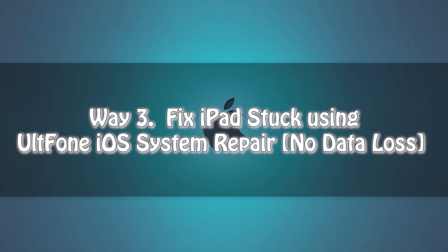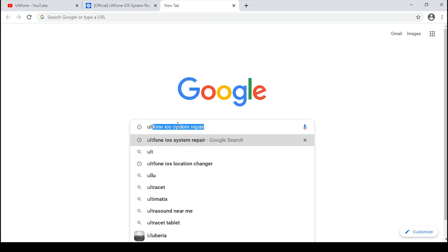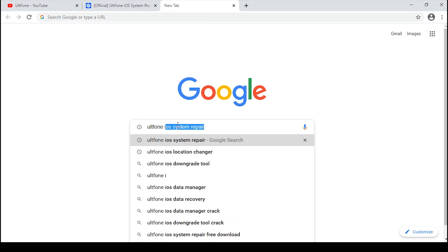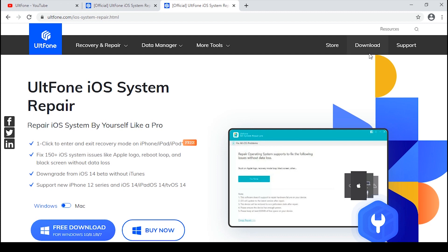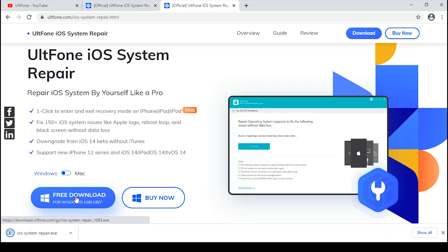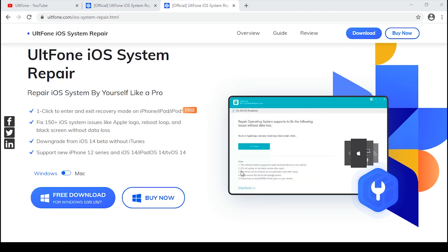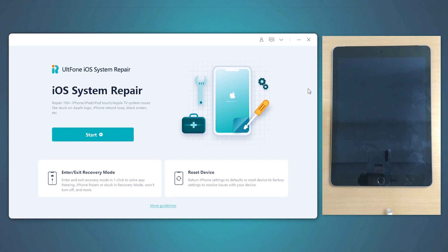Way 3: Fix iPads Stuck Using UltFone iOS System Repair. Now, if you want a sure-shot method to fix your iPad, then this is the tool you need. The program is designed to fix almost all kinds of issues, including the iPad stuck on Apple Logo, recovery mode, DFU mode, or the black screen. The link to the UltFone iOS System Repair is available in the description. You can download it from there. Once downloaded, install it and launch it on your computer. Plug your iPad into the computer.